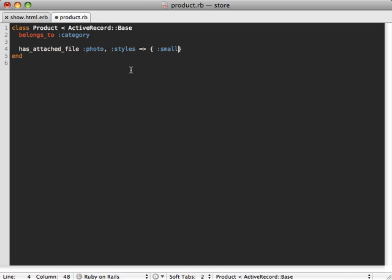And one of them is called styles. And this will allow us to specify different sizes for our image. So we can make a small version if we want and make that 150 pixels by 150 pixels in size. And adding this little less than sign will tell it to keep the proportions as it resizes it so it doesn't distort the image to that specific size.